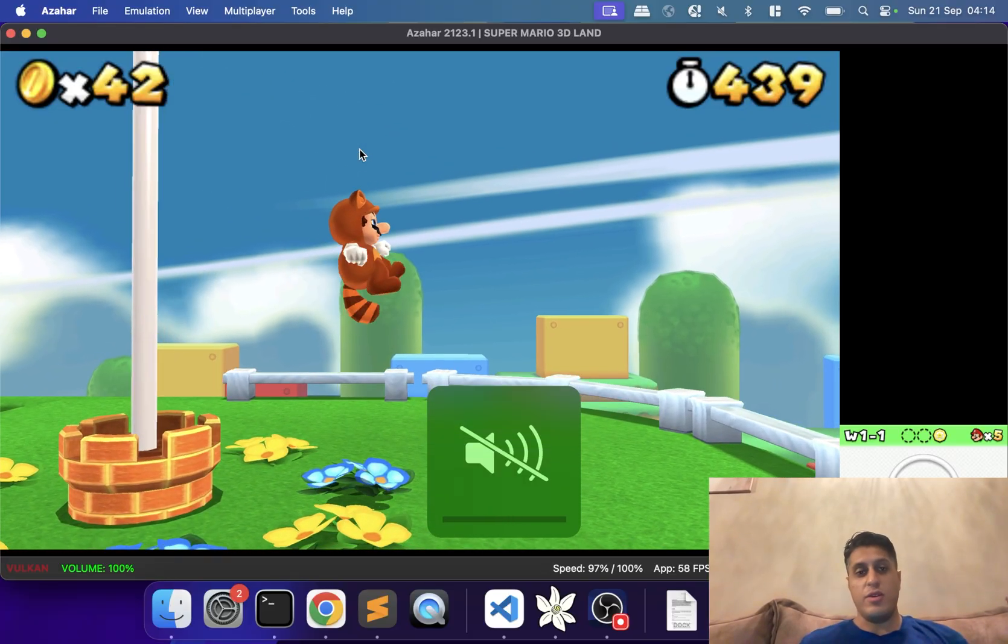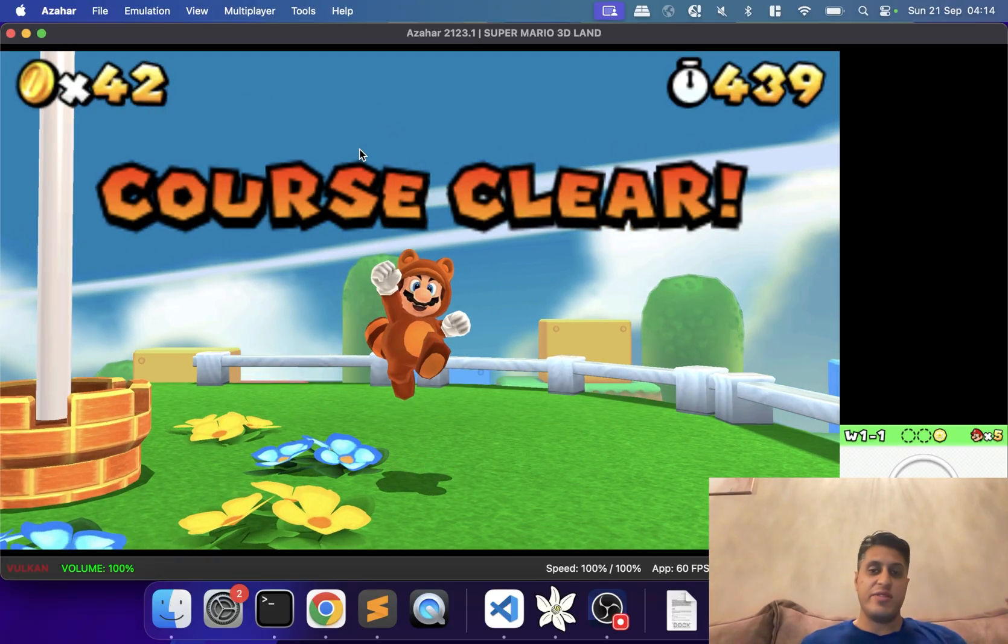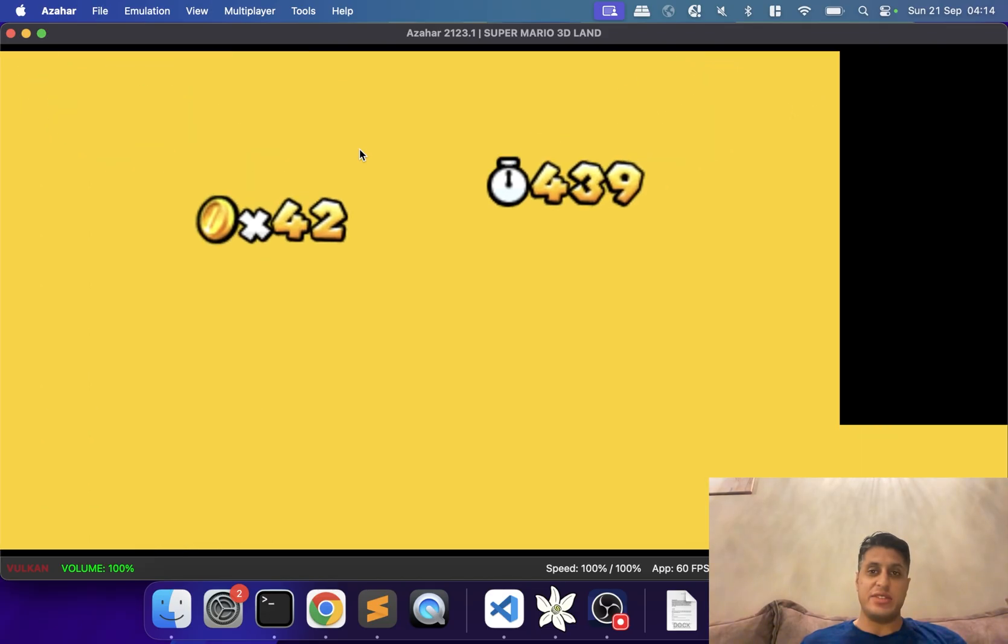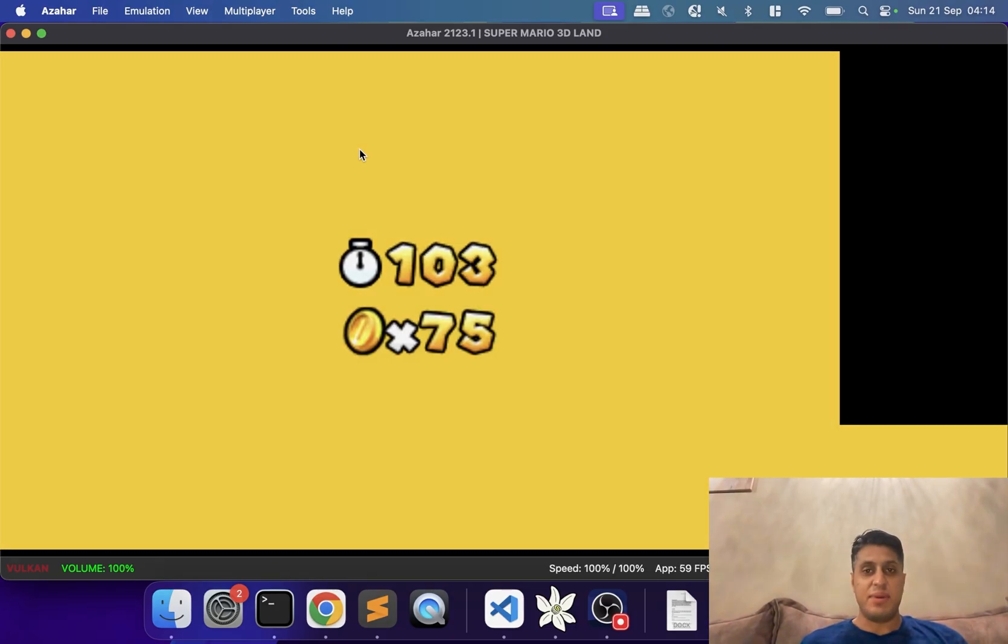There you go, completed the level with the Xbox controller. See you in the next video, and I think it'll probably be the PlayStation 5 controller video. Take care, bye!